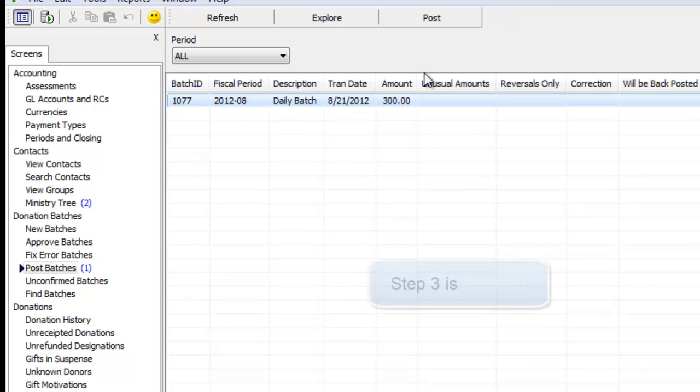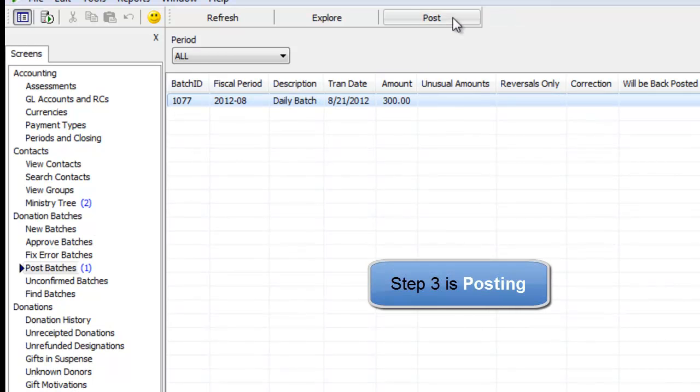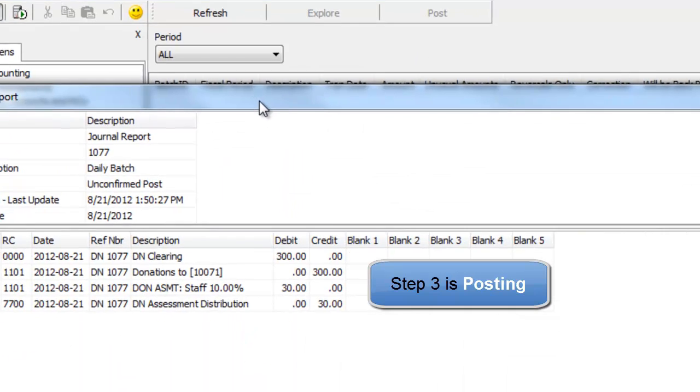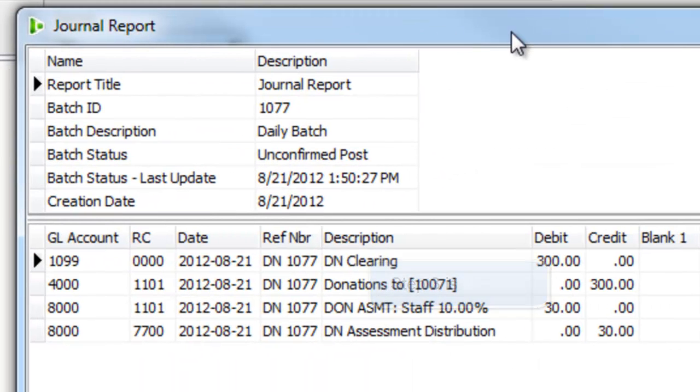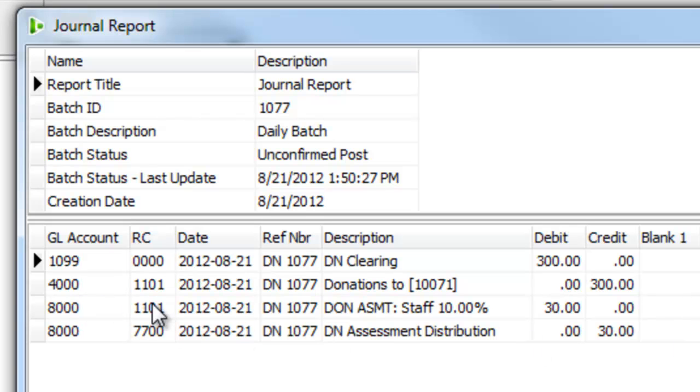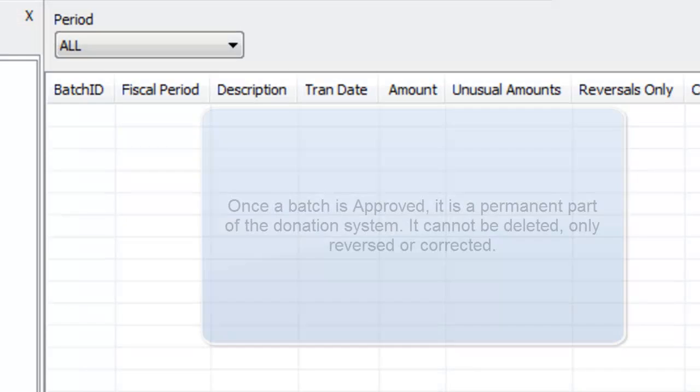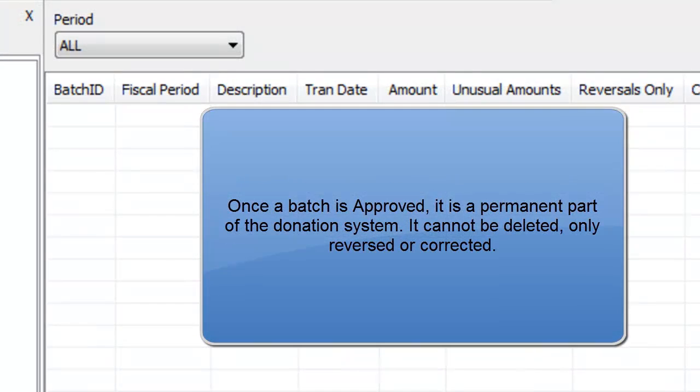When I select this batch from the posting screen and I say post, DonorWise is going to provide me with the entry that goes into our accounting system exactly as I need to do it with all the general ledger accounts, the responsibility centers, and the debit and credit amounts.